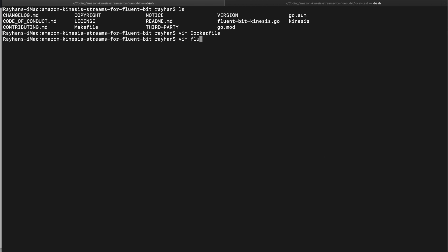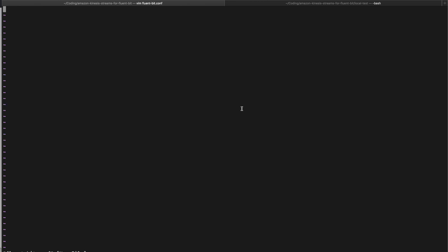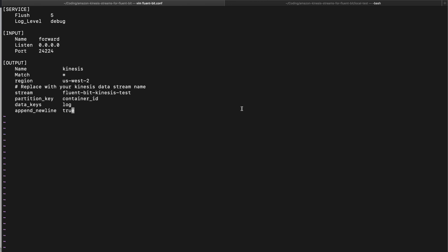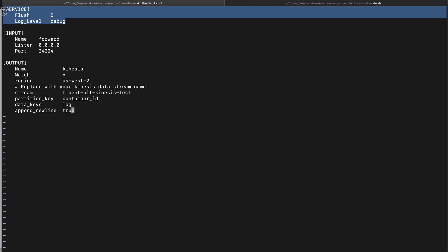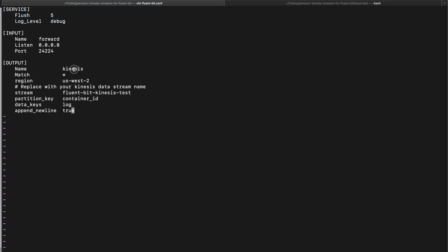Let's create a Fluent Bit config file. Here is a basic example config file. This is the service level configuration, the log level, the input forward plugin we are using, and the output plugin. Here you need to mention the name of the plugin as kinesis, match release, everything by default. Region is us-east-2. Here we can see stream, this is the kinesis stream name where we will send our data.